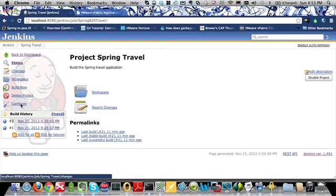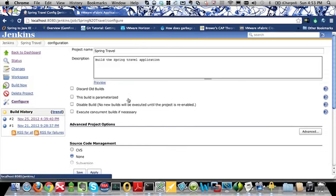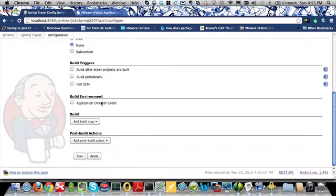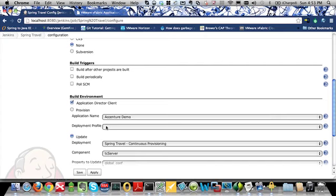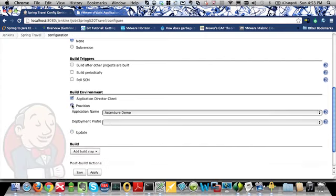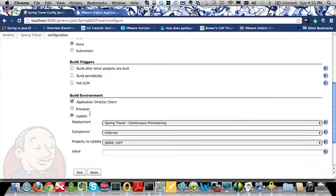Here we have a Spring Travel Jenkins job. If you look at the configuration page for this Jenkins build job, you'll see that I have an Application Director client option. When selecting this option, I then have the ability to choose the reprovisioning of an existing blueprint or the update of an existing deployment.